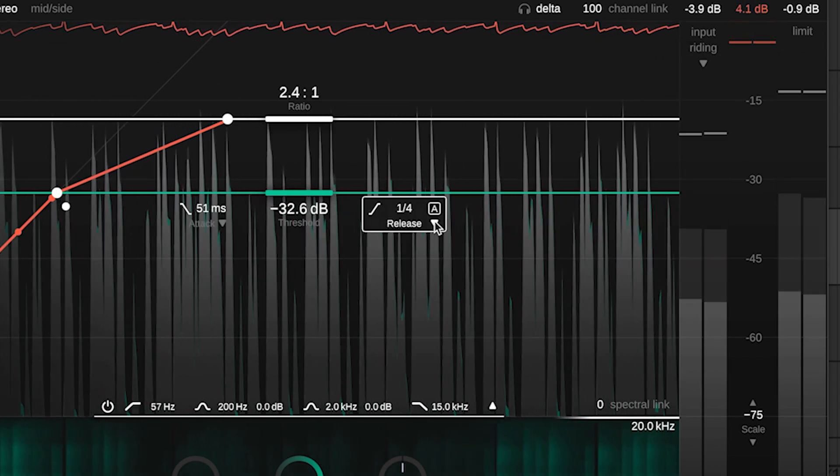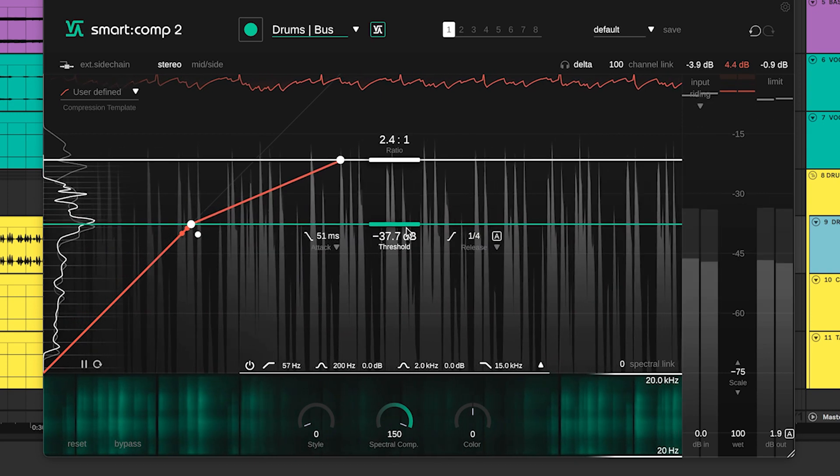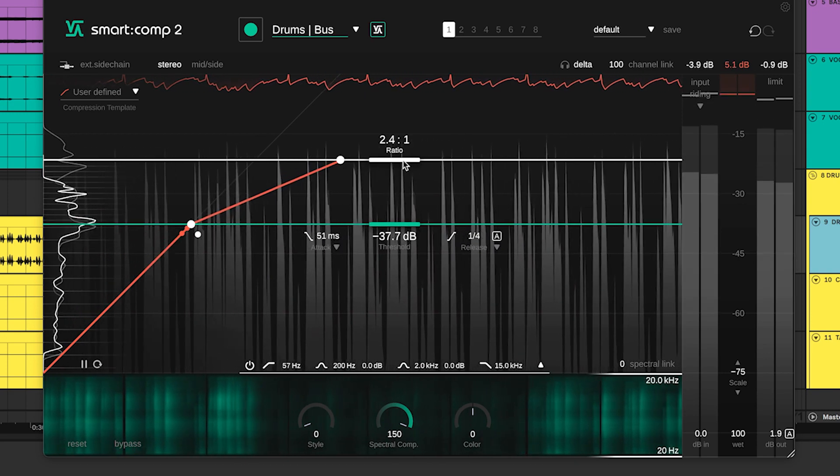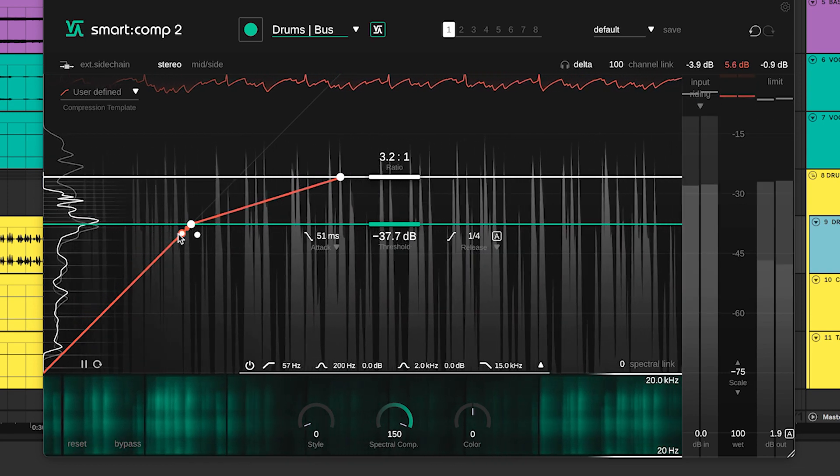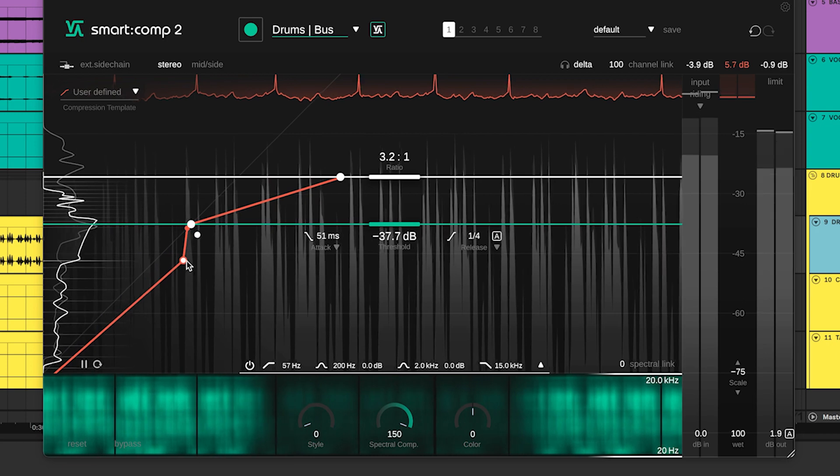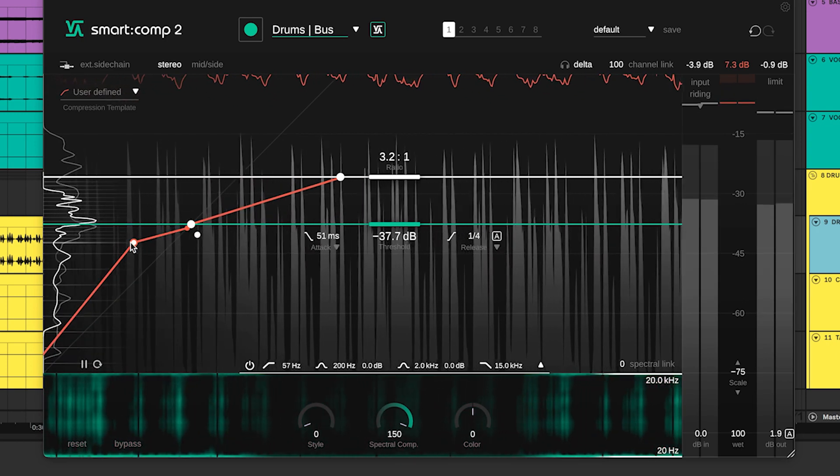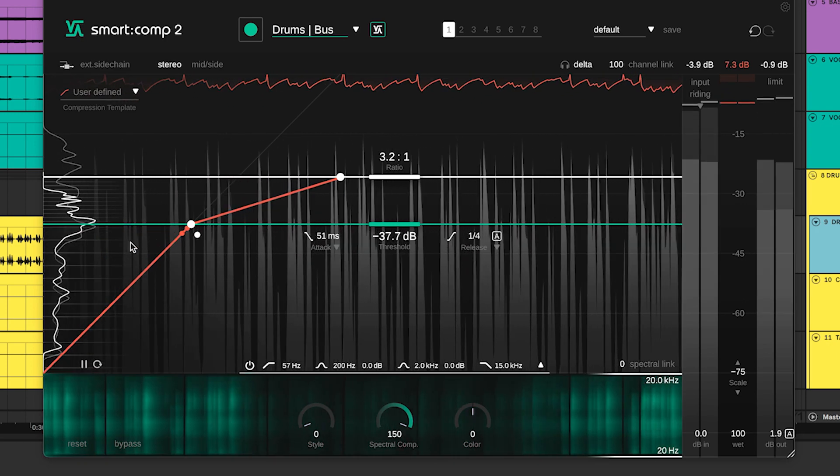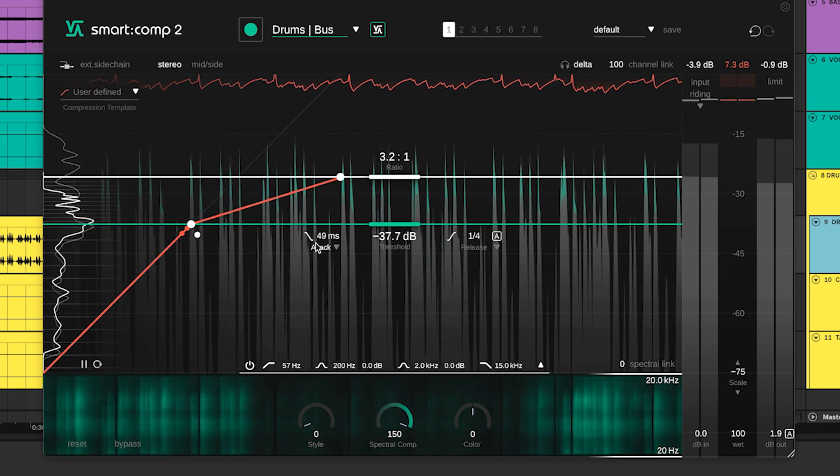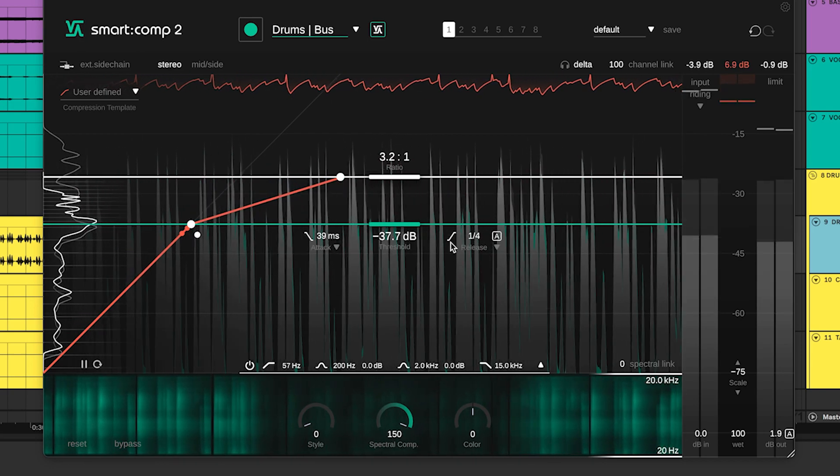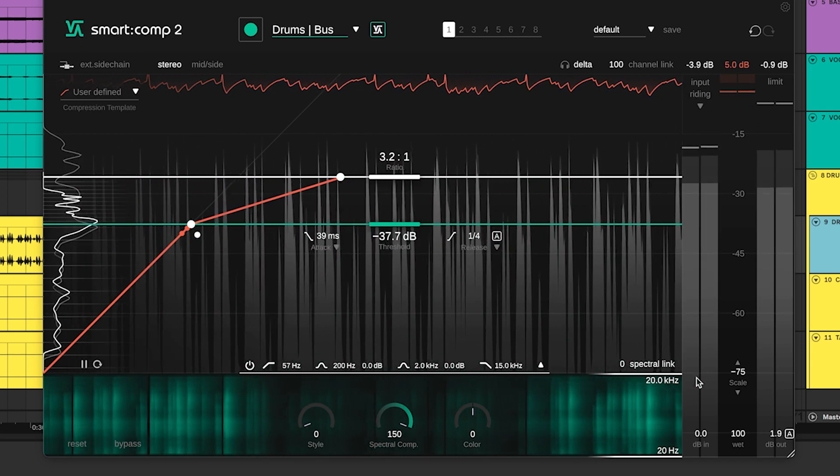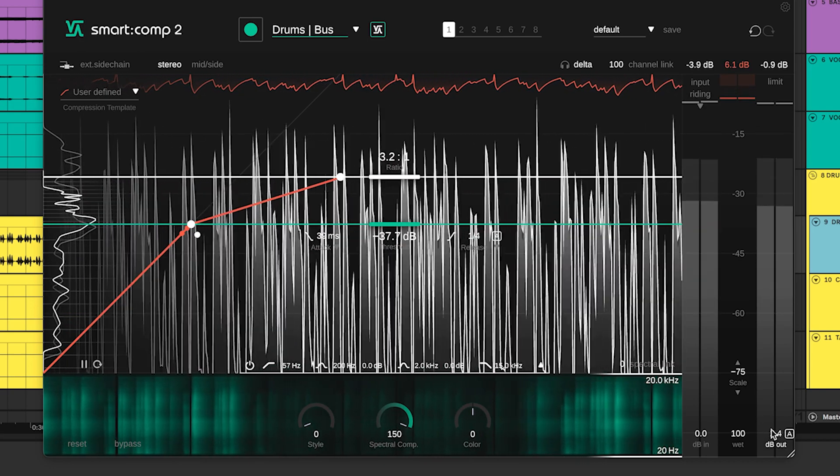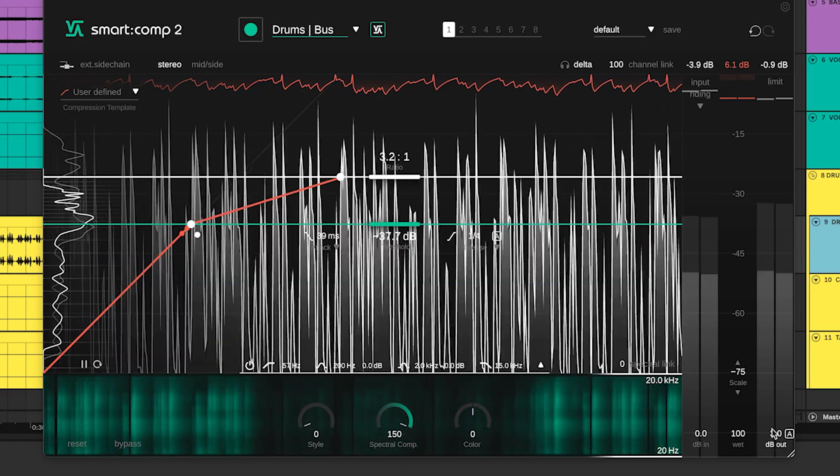Smart Comp 2's instant impact prediction visualizes every change made to the compressor settings in the signal history and loudness histogram as if they were applied to the entire signal. Additionally, the impact of the attack and release settings is highlighted in green. Changes to the output gain are also visualized.